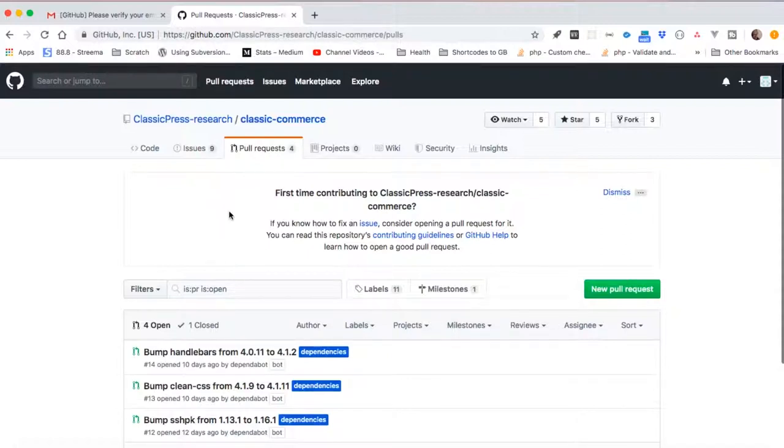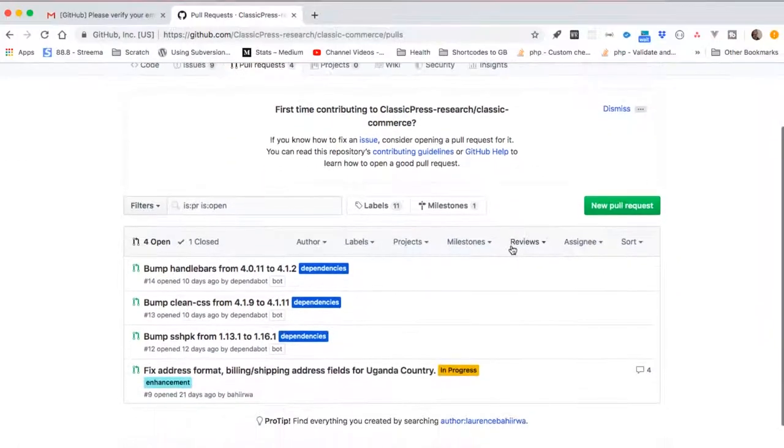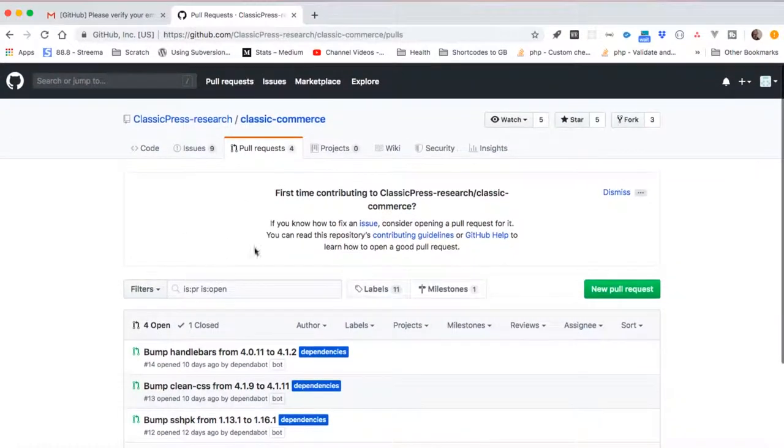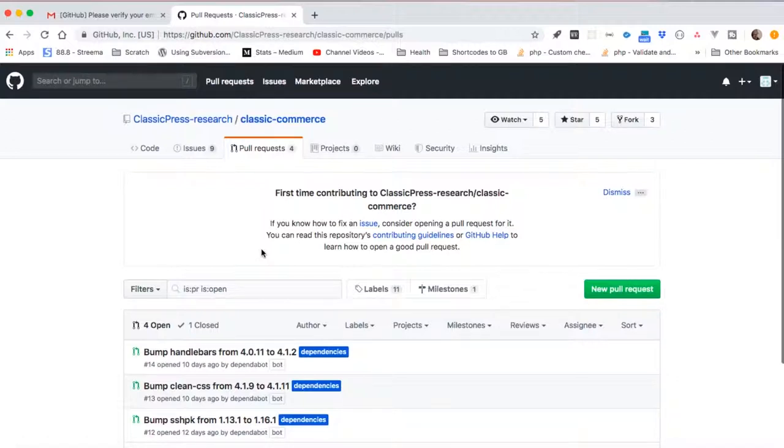So once we go over to our forked project, we can make some amendments and edits. Then once we are done and ready, we can send in a pull request to the project that we've just forked, and that will allow the maintainers of